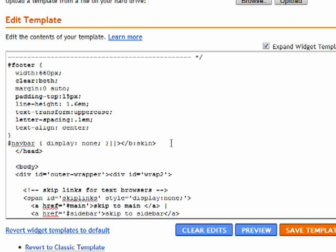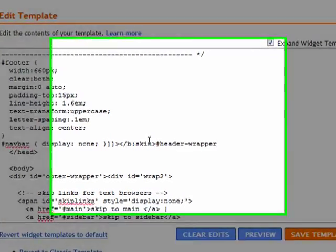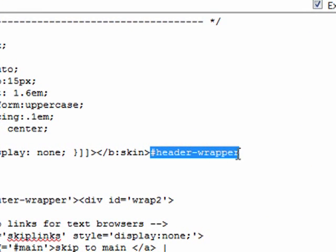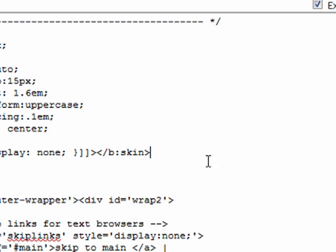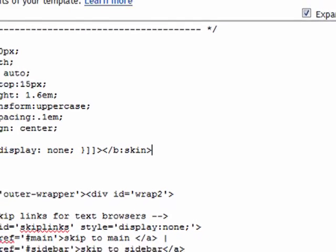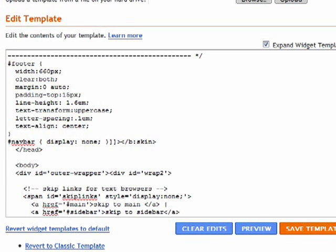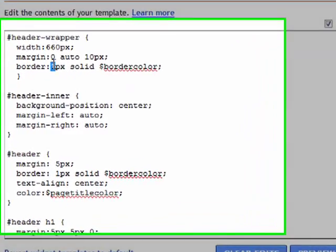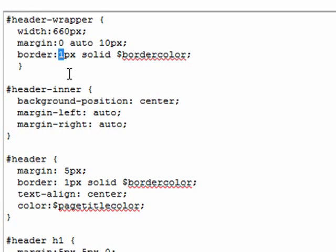The code we're looking for - I'm going to paste it in here real quick so you can see it - pound sign header-wrapper. Let me get rid of this. I'm going to do a Control-F search in my browser, and there we go. Now where it says border we want to change border to zero, and then go down a couple and you'll see border again - change that to zero.